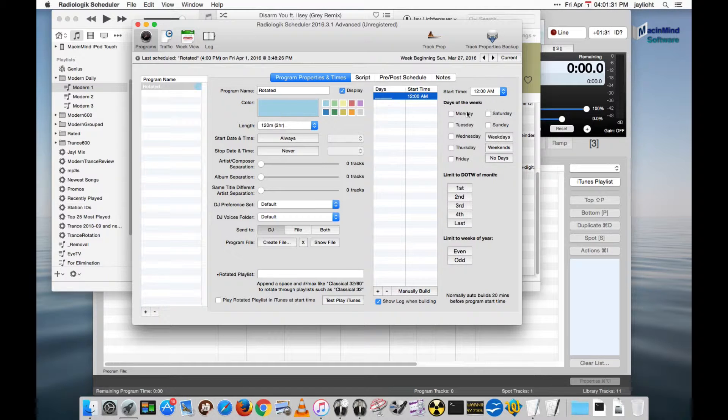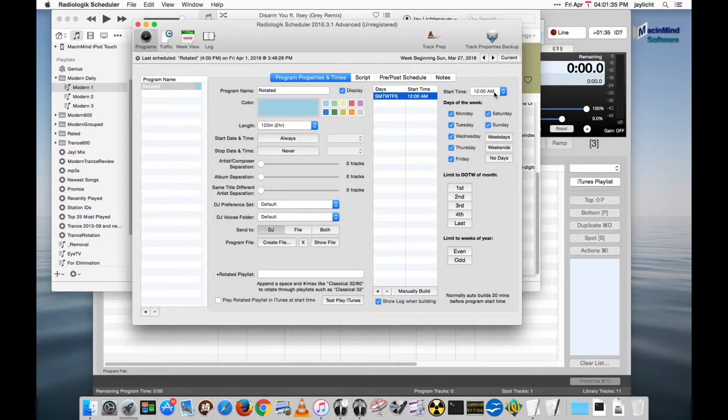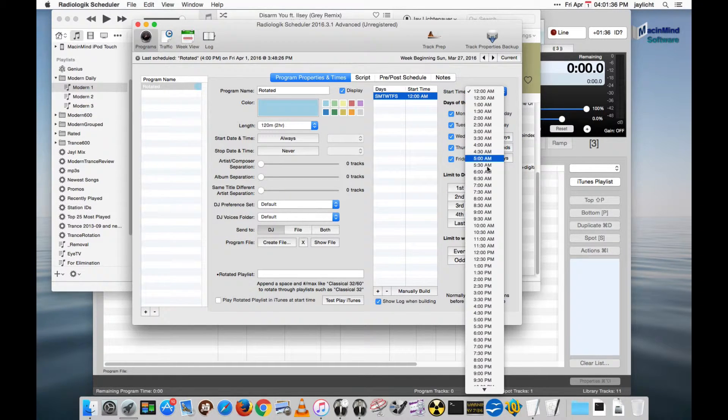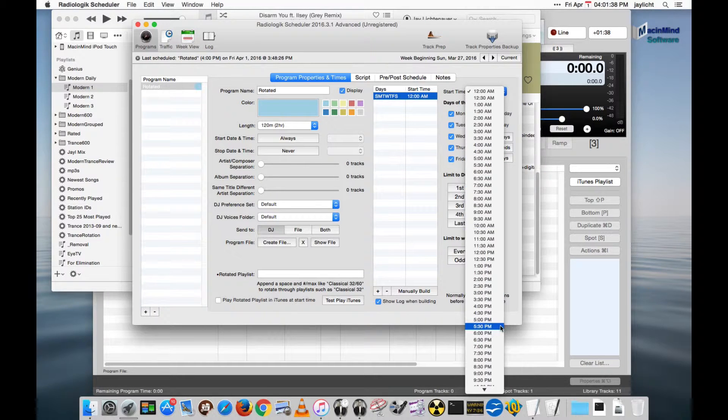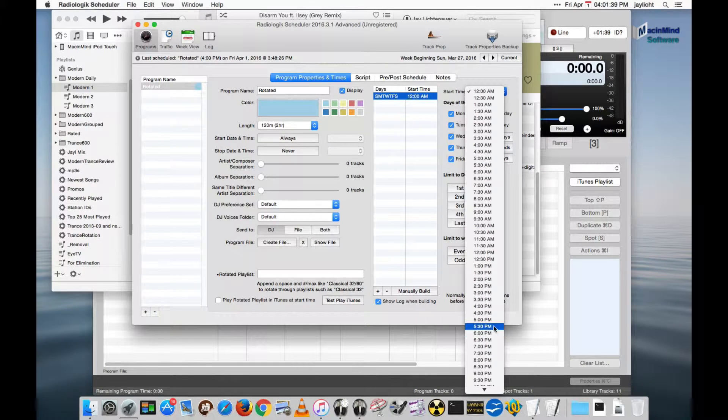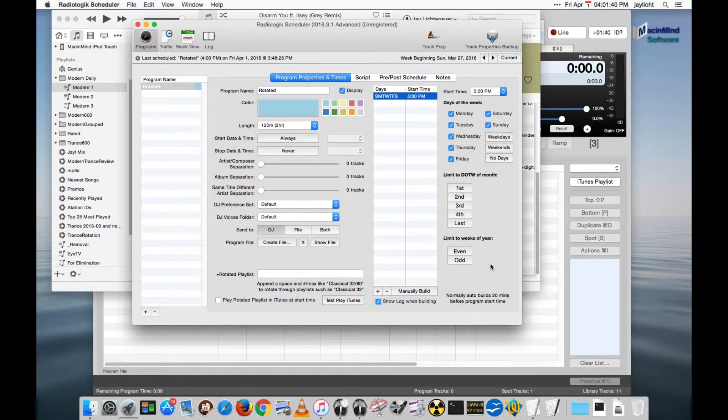We've got a time here. Let's put all days. The next segment will be at 5, so let's pick 5 p.m. here.